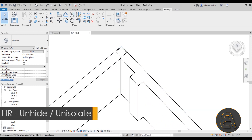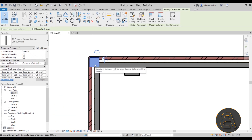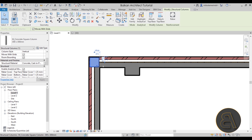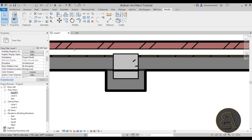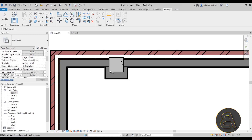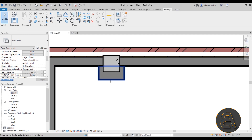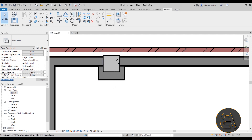Let's reset Temporary Hide/Isolate and go back to Level One. Basically, you use structural columns for all the structural parts of the building. You can hide them inside walls and join everything up with Join Geometry. That's the core idea behind using columns in Revit and the difference between structural and architectural columns.